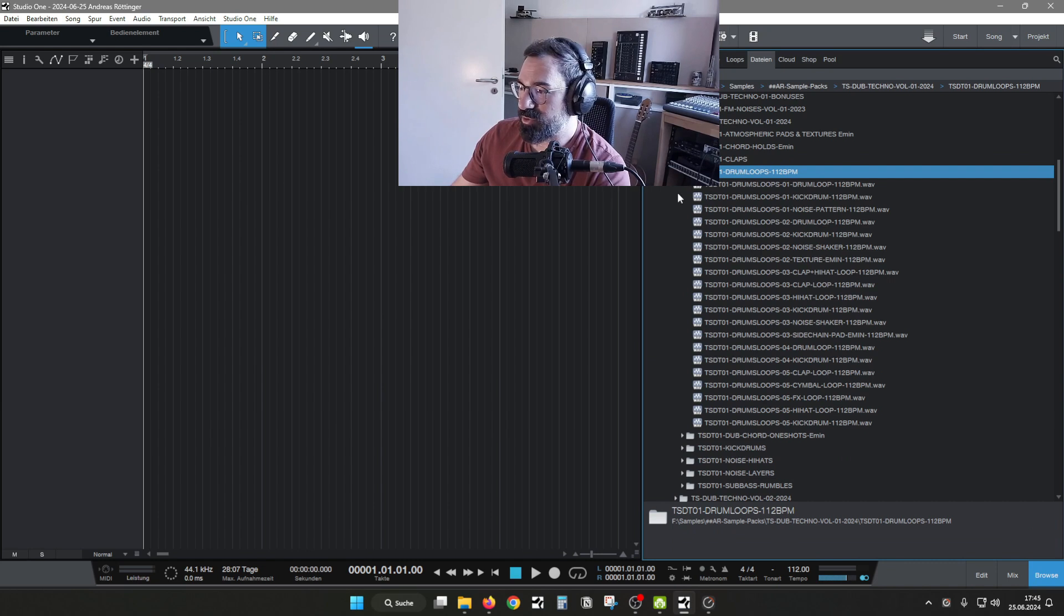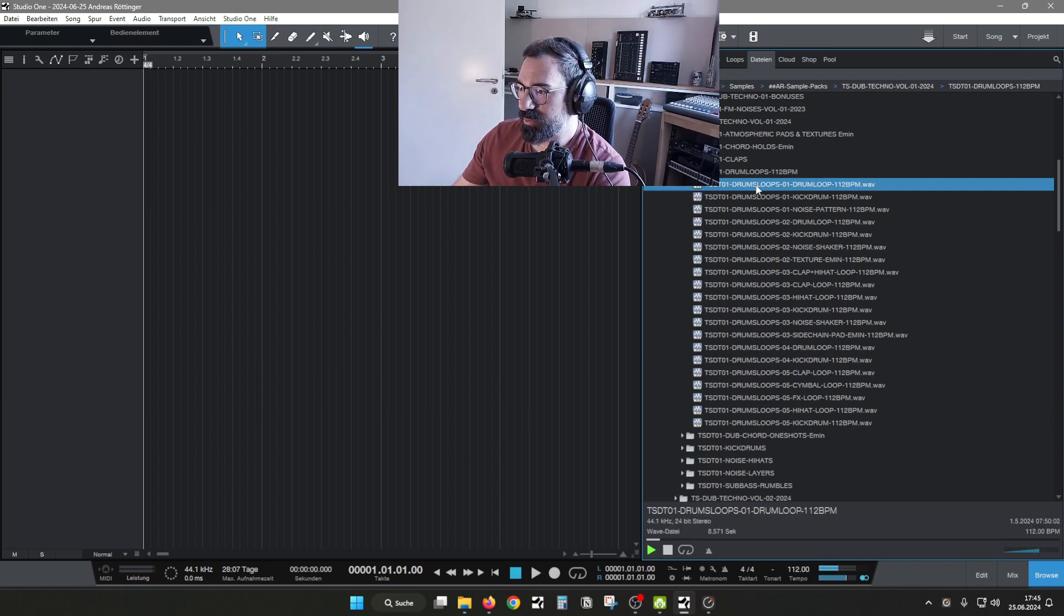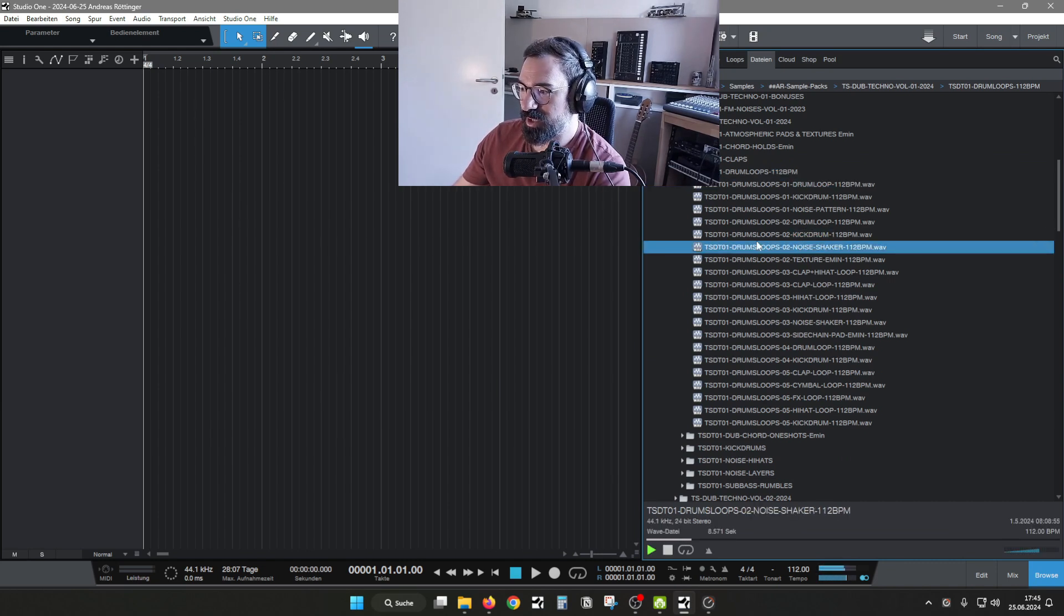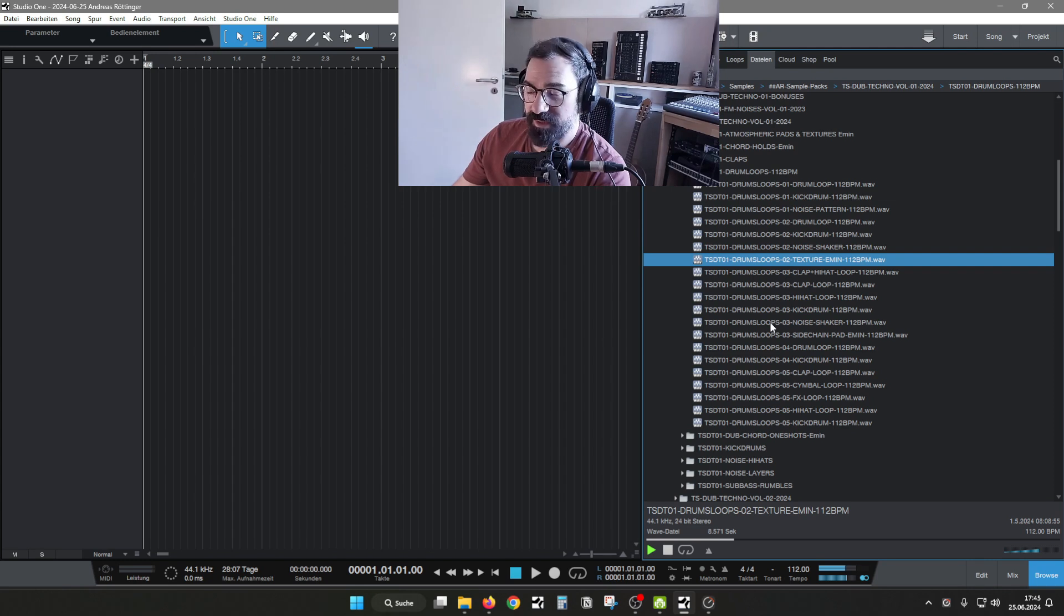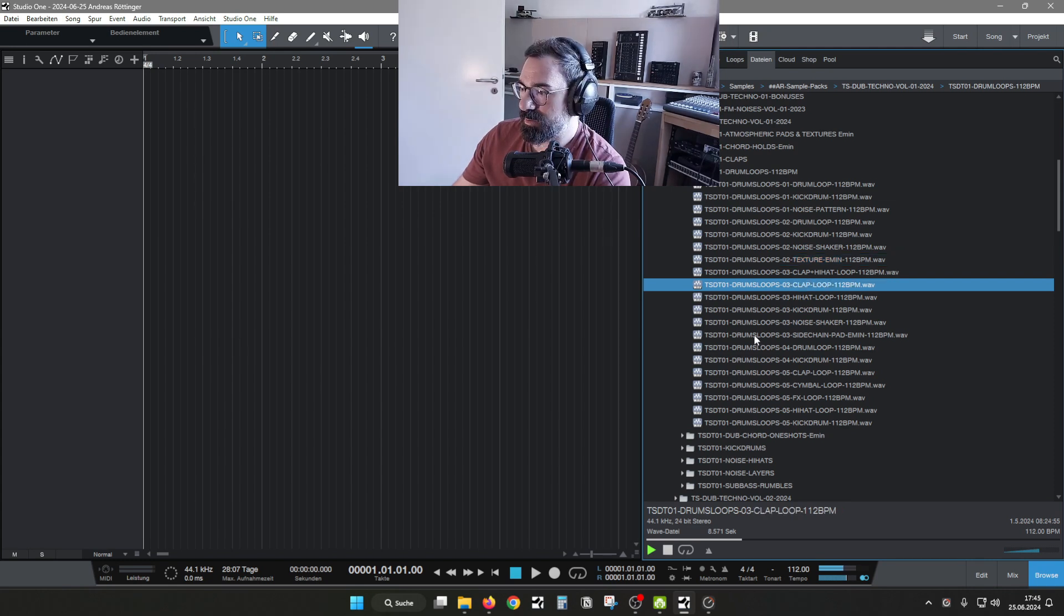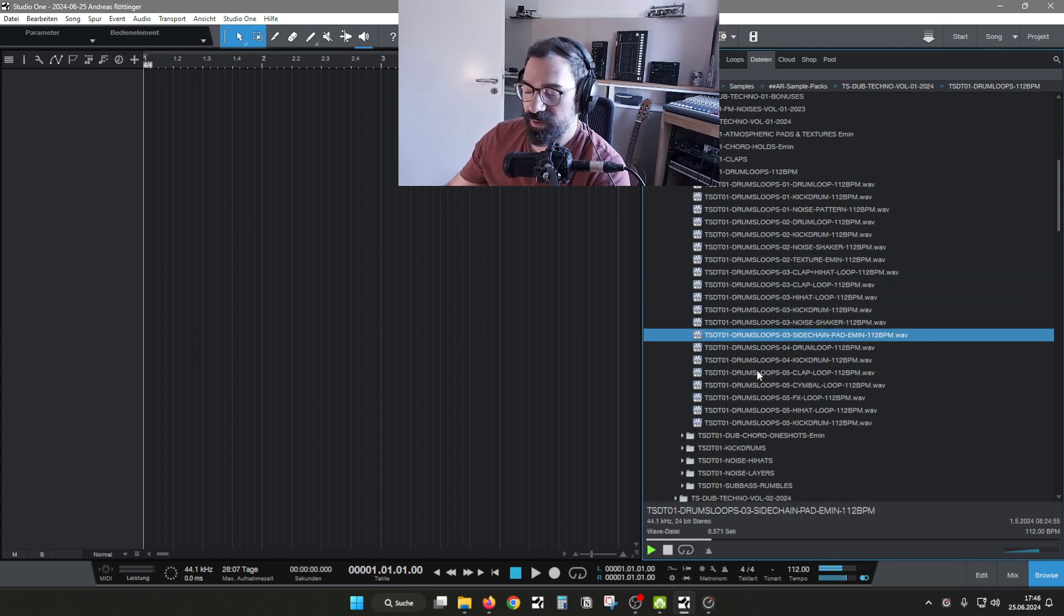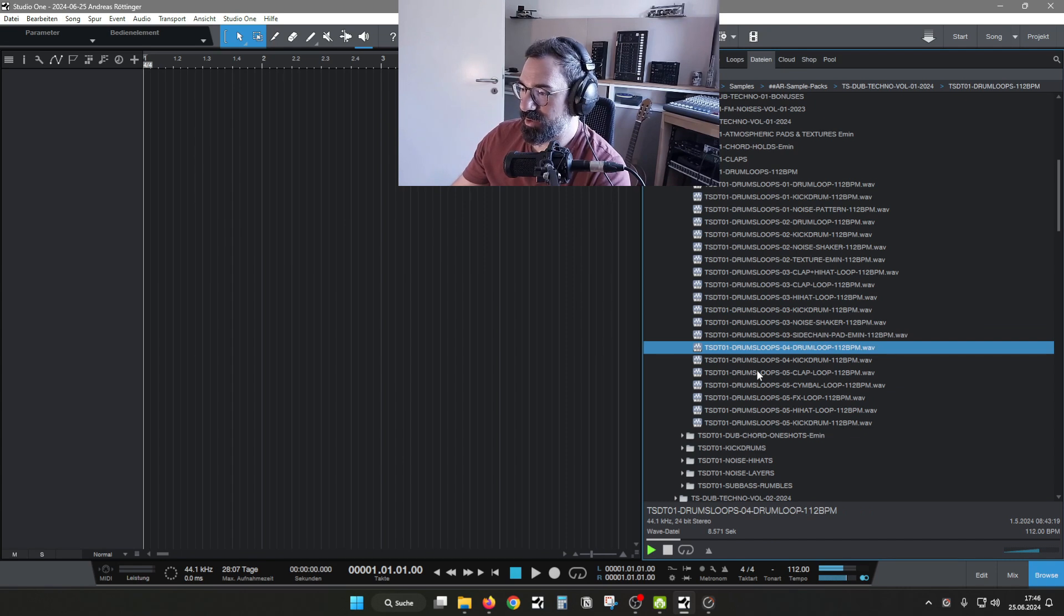A couple of drum loops, more like construction kits, more kicks, shakers, texture. Well, just some basic elements for you to get going.